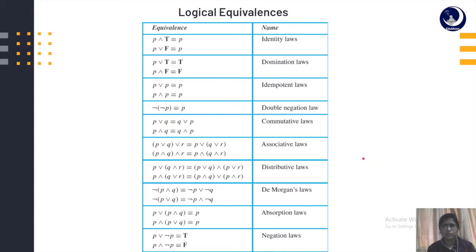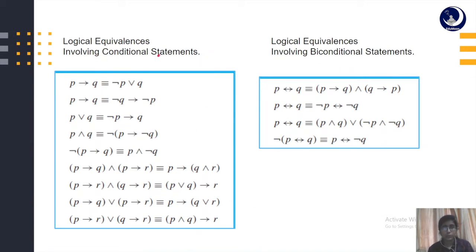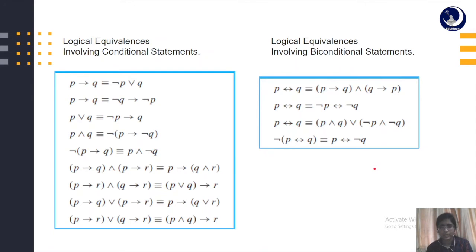We can't always derive truth values manually. For some complex problems it is really difficult to derive truth values of each and every propositional statement. So we need to memorize these formulas — the logical equivalences involving conditional statements and those involving biconditional statements. When you know all these laws it becomes simple to solve complex problems by applying these rules.